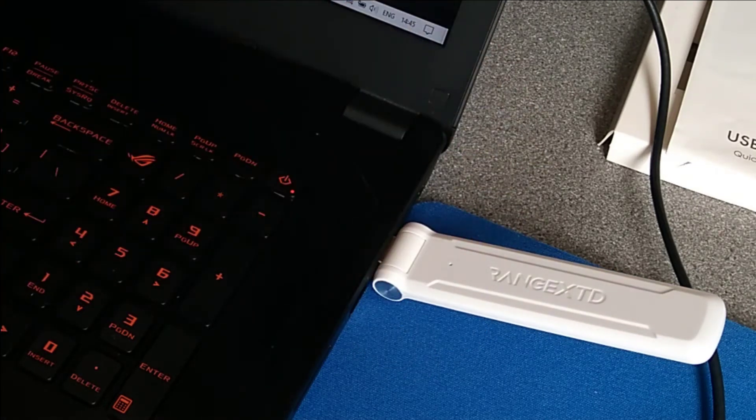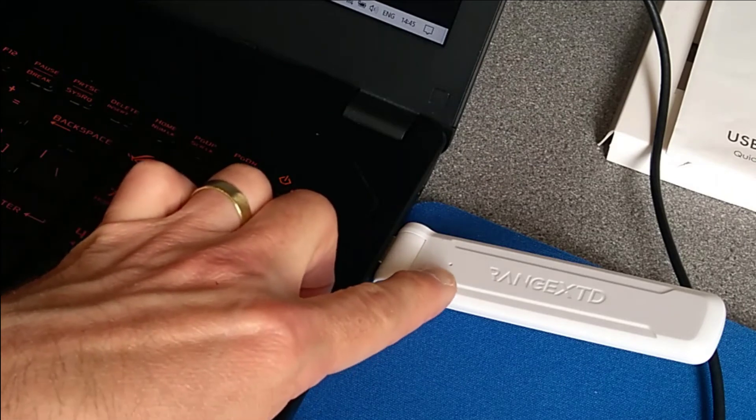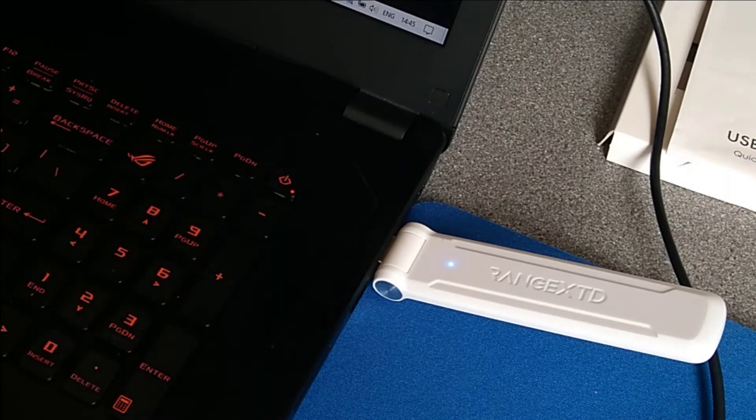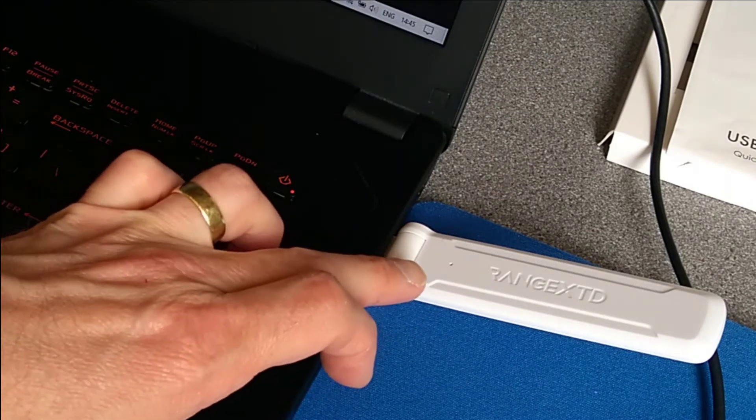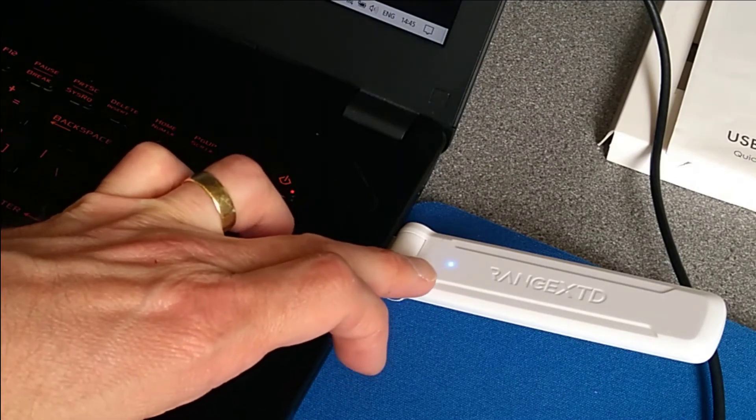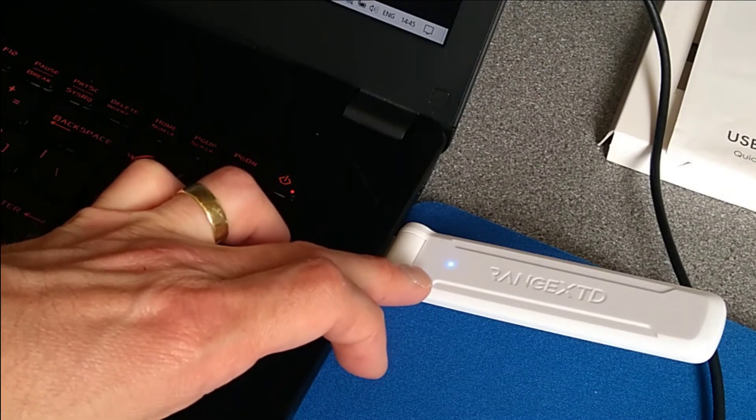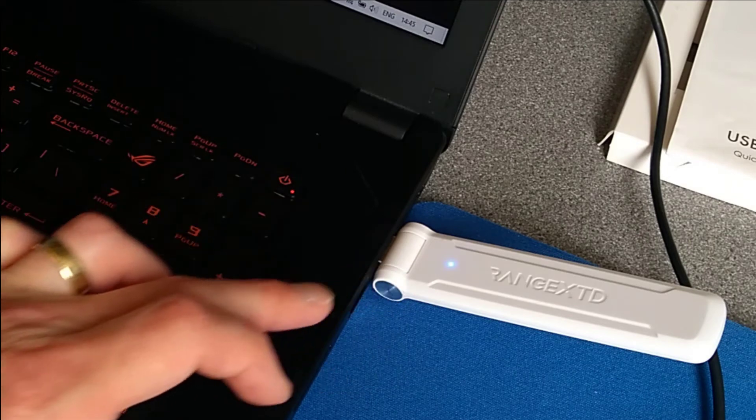And I've let go now. The light has now gone off entirely and it flashes rapidly and then goes solid.